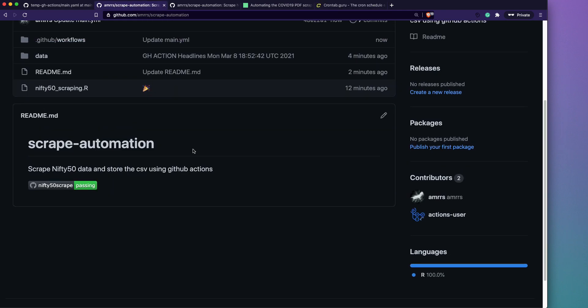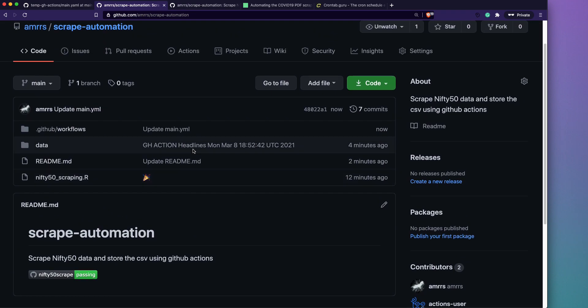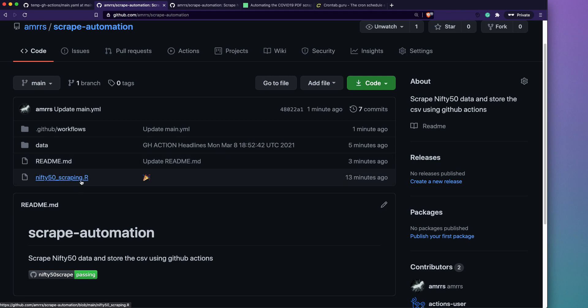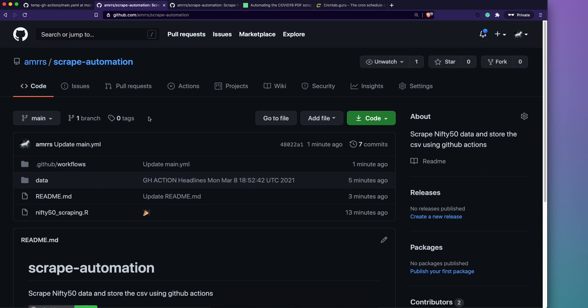We've successfully built a scraping automation using R that runs automatically on a schedule using GitHub Actions — and it's completely free. Please do not misuse the computation resources GitHub provides. I'll link the repository in the description so you can copy my YAML file and R code to practice. Let me know in the comments what automation you're setting up with GitHub Actions, and if you found this useful, please like, share, and subscribe. Thanks for watching and stay safe.